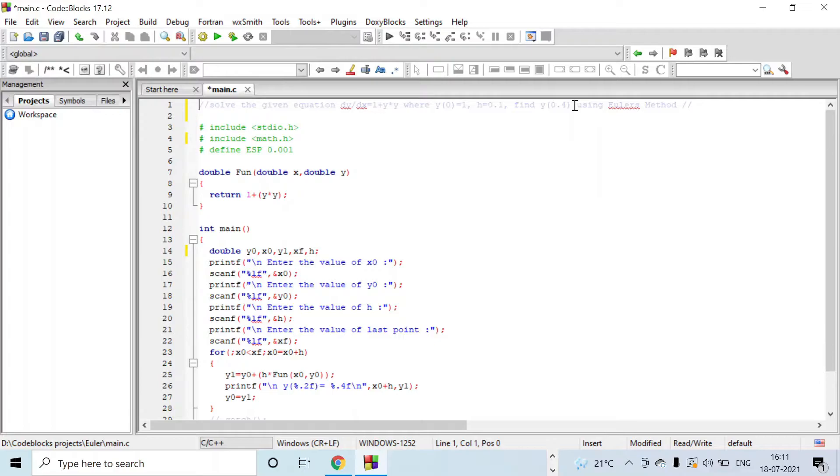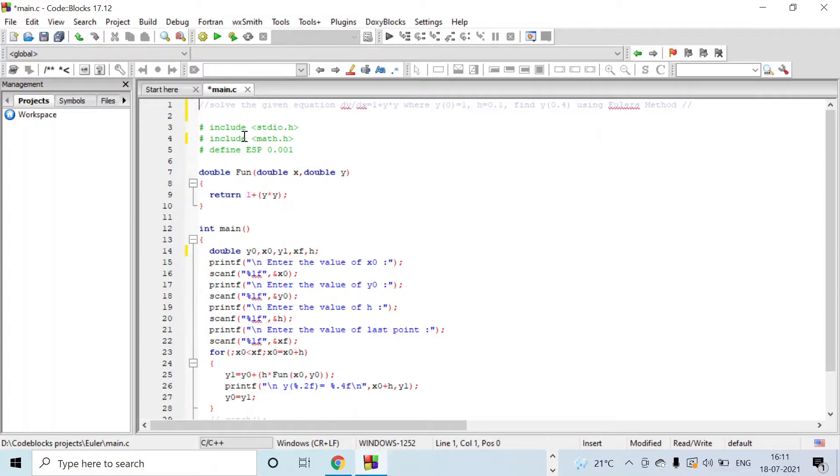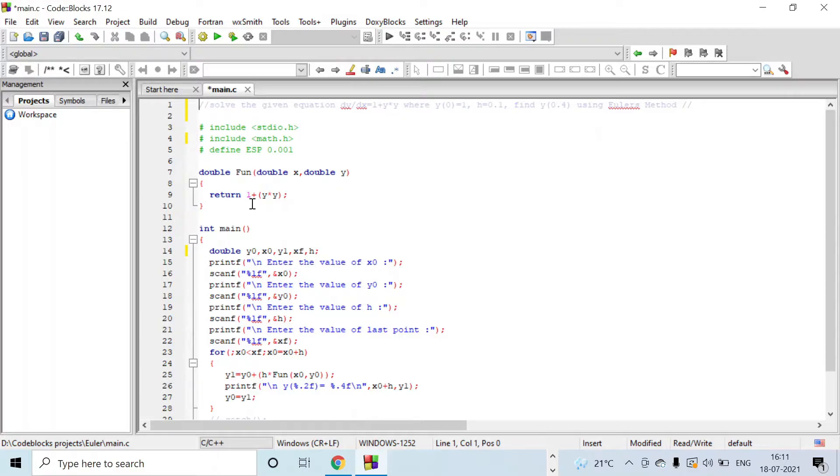Coming to the coding part, we have included two header files: stdio.h and math.h, and epsilon is defined for 0.001. This is an accuracy and error point. The function is defined passing two arguments, x and y, and it will return the value 1 + y². This is the function.